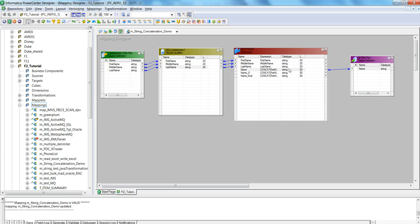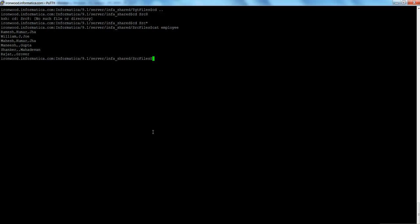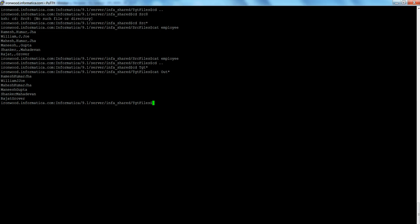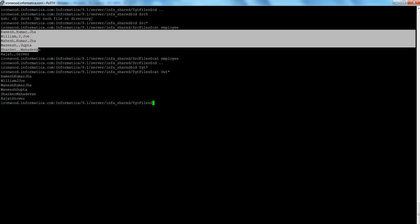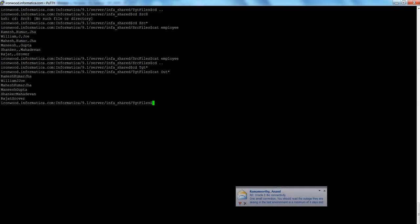Let me run the session and see how the output looks with the simple CONCAT function using first name, middle name, and last name. It has processed six records. Let's go to the target directory and see the output. The output is basically the concatenation of the input data — it has concatenated the first column, second column, and third column and created a single string dumped into the output file.